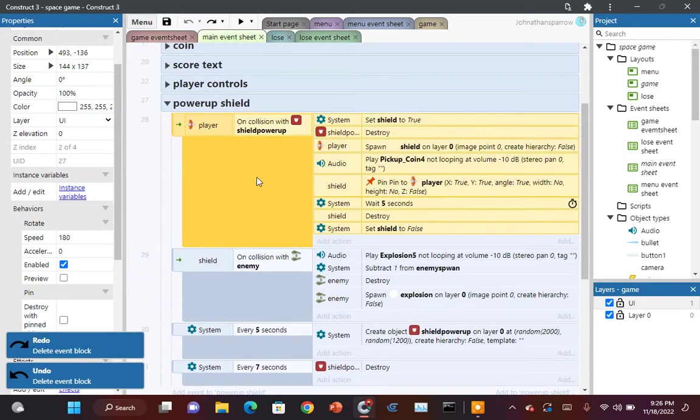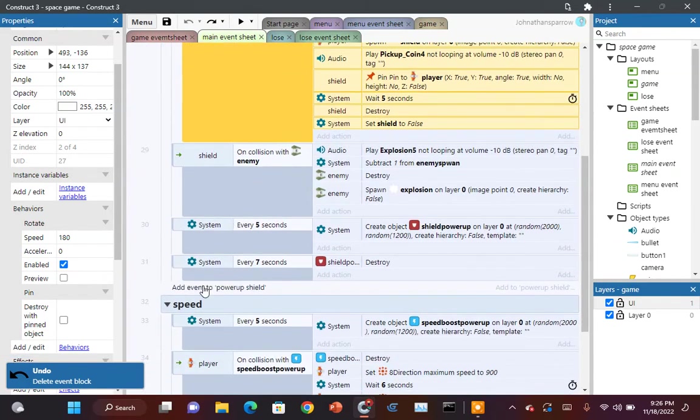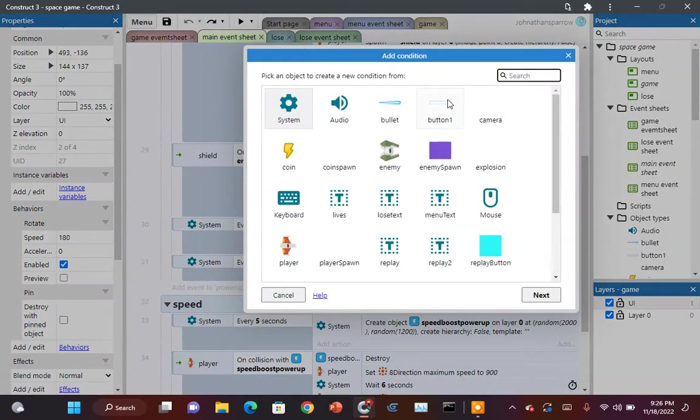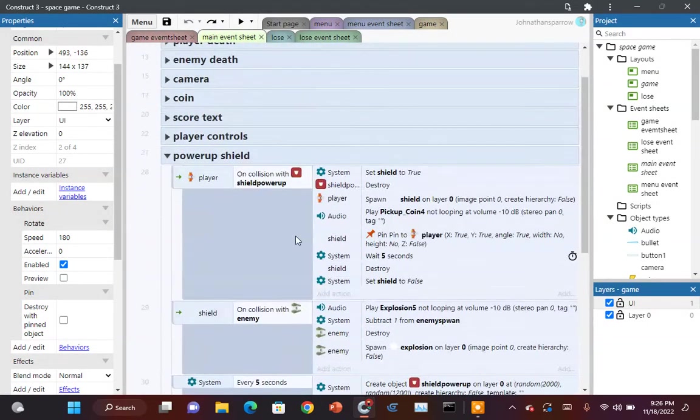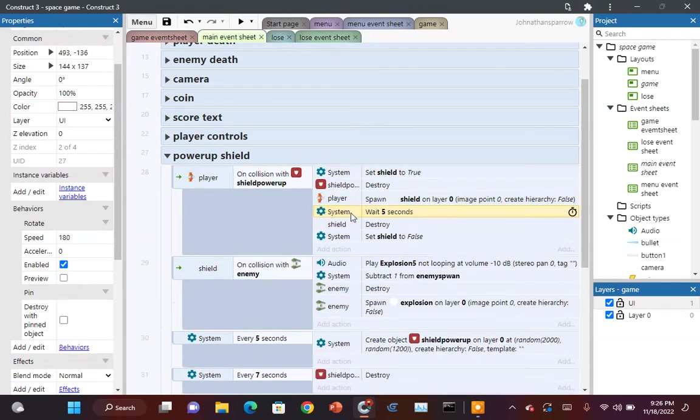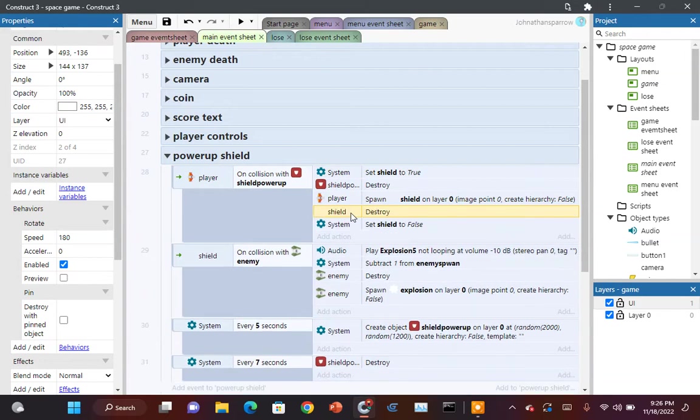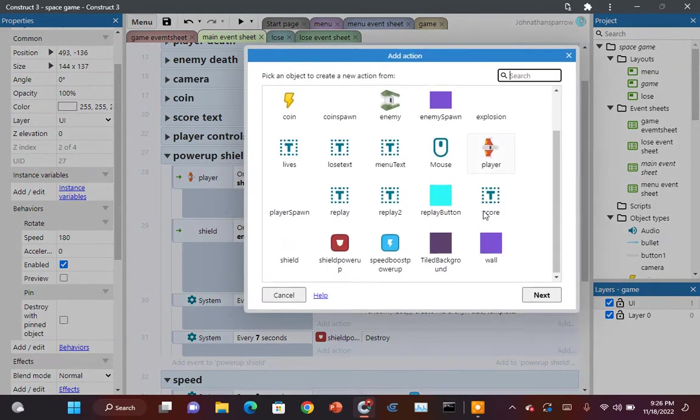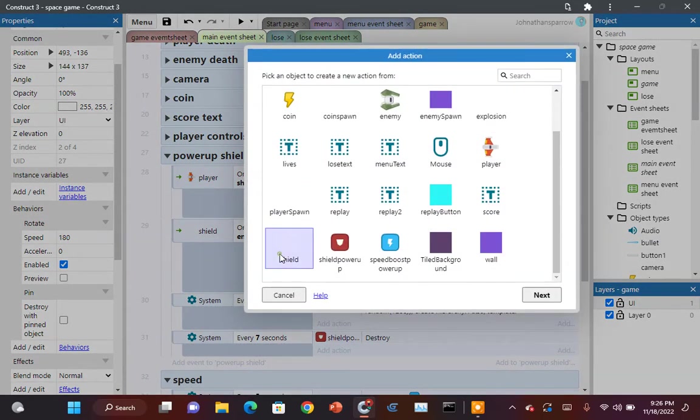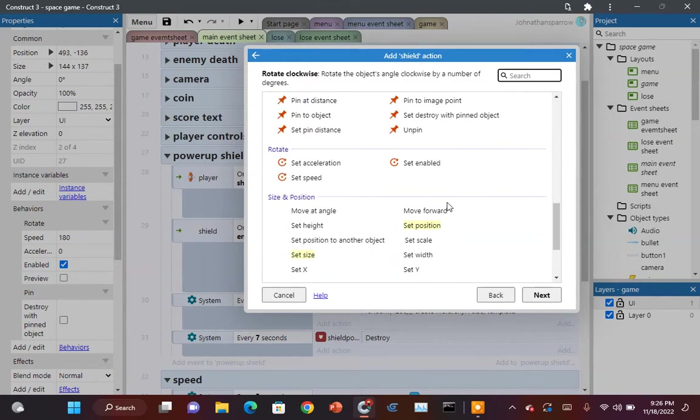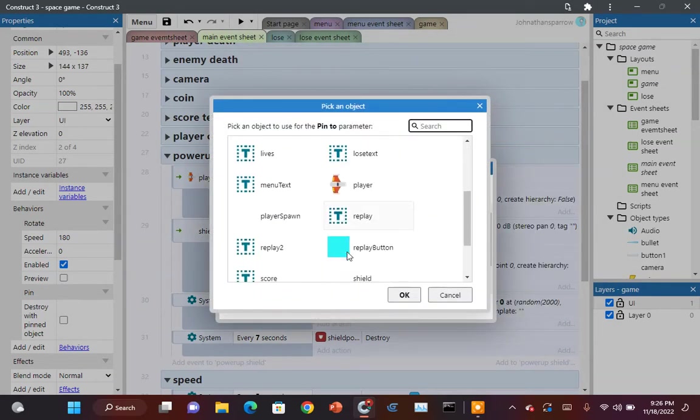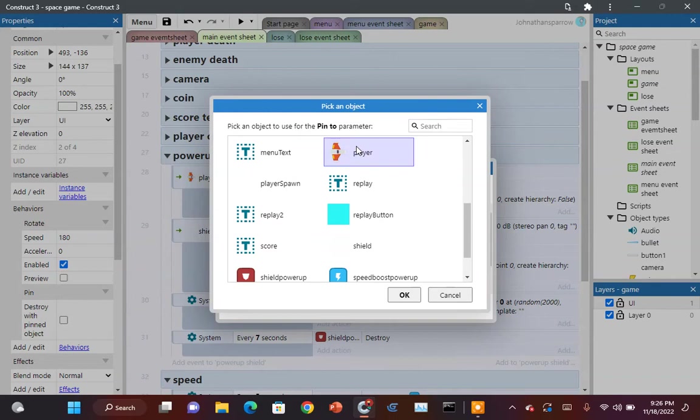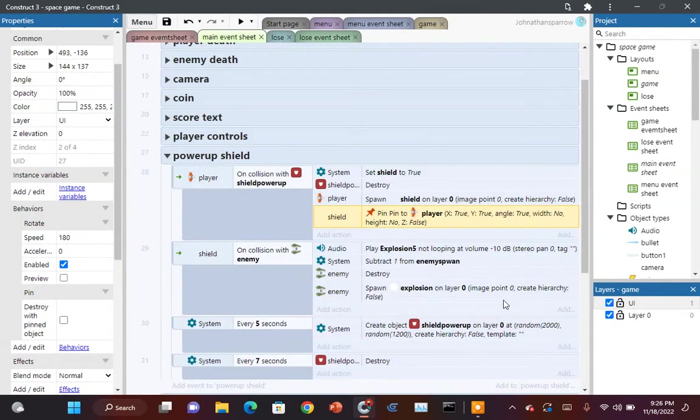So I'm going to use that as a tutorial. So we were on the right track. So you want to pin the shield to the player. Hit done.